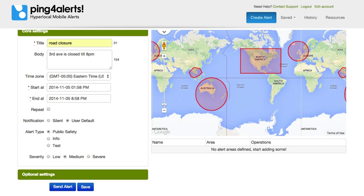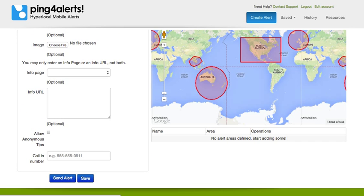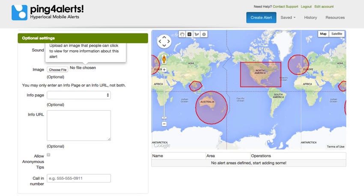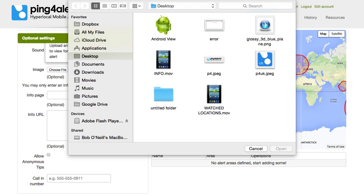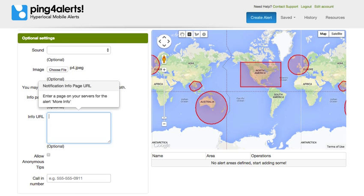There are a number of multimedia features that we can include with this alert as well. Those are located in our optional settings. We can include a custom audio message, and we have the ability to include an image. We also have what's called our 'More Info' button, which allows us to include a website with images, additional text information, web videos, or additional websites we'd like to show — or we can direct out to an existing website.